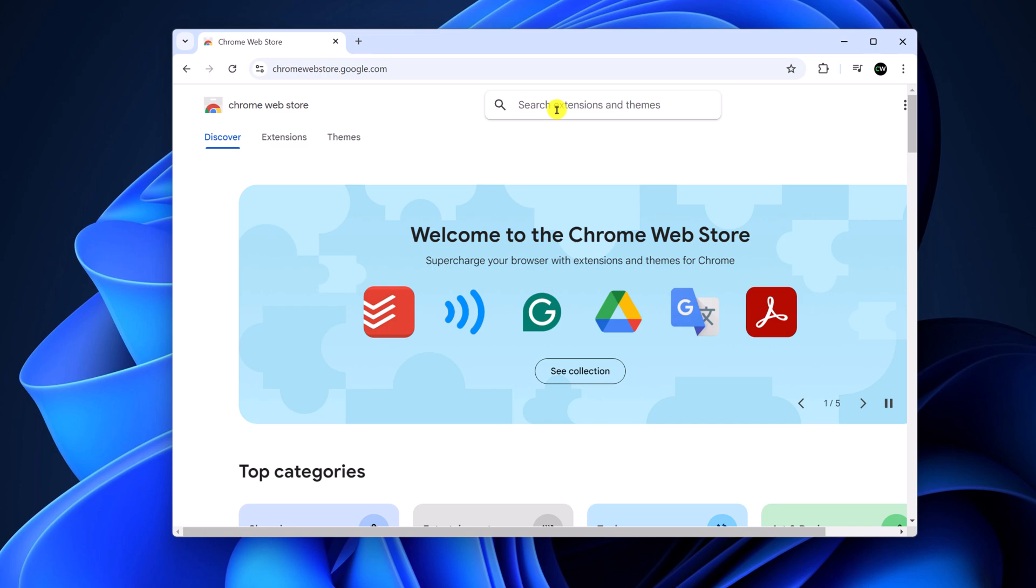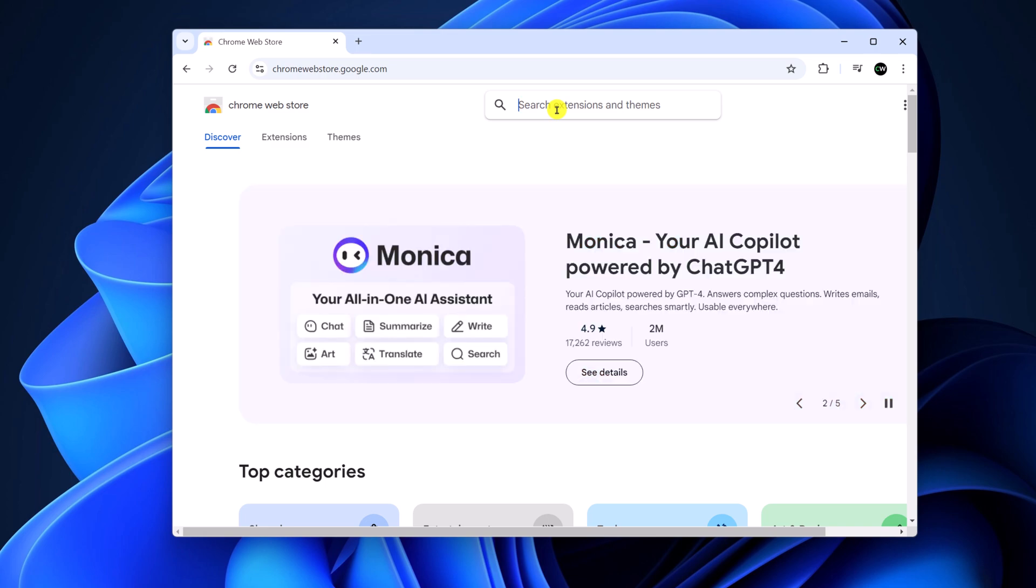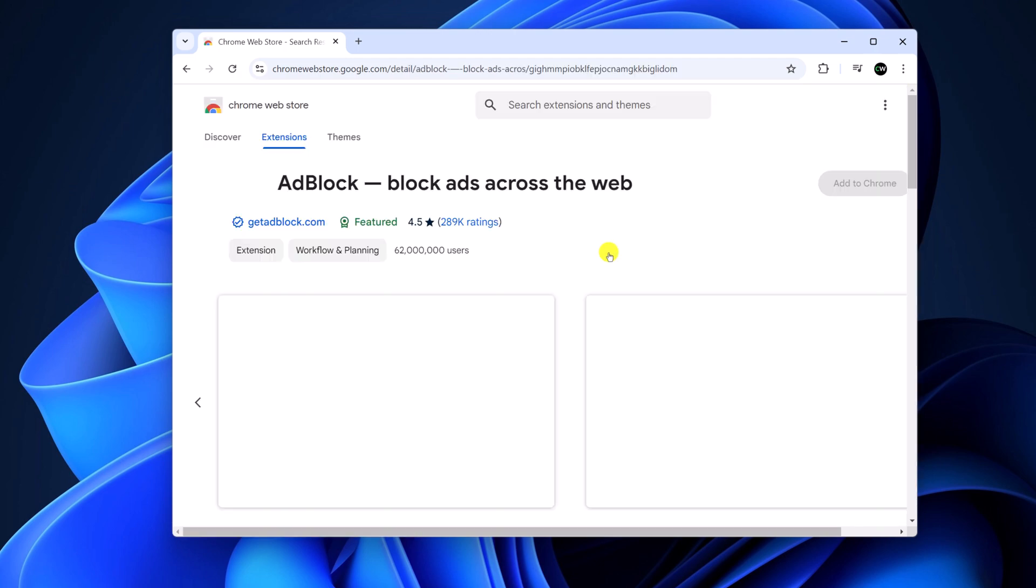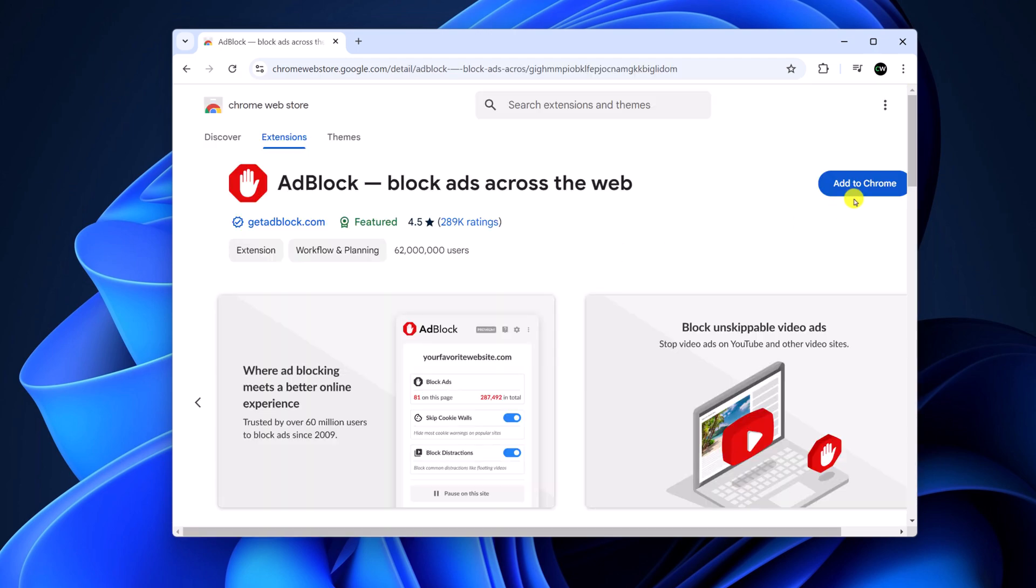Here on the search bar, search for AdBlock. From the search result, simply select AdBlock, then click on Add to Chrome.